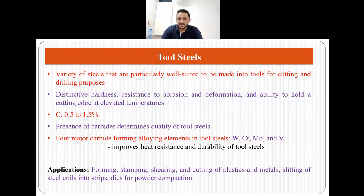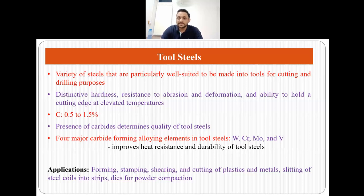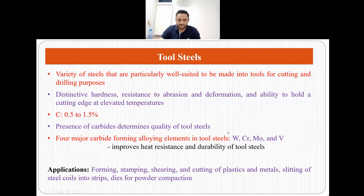There are four major carbide forming alloying elements in tool steels: tungsten, chromium, molybdenum and vanadium. These carbide forming elements improve the heat resistance and durability of tool steels. Applications include forming, stamping, shearing and cutting of plastics and metals, slitting of steel coils into strips, and making dies for powder compaction. So these are the four major categories of steels: carbon steels, alloy steels, stainless steels and tool steels.